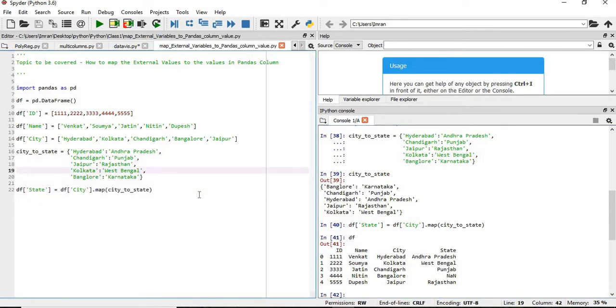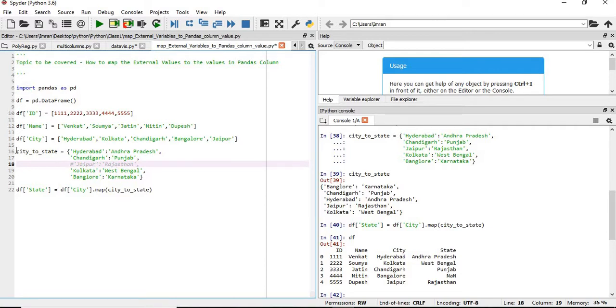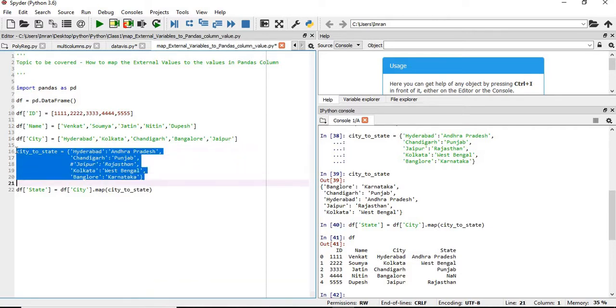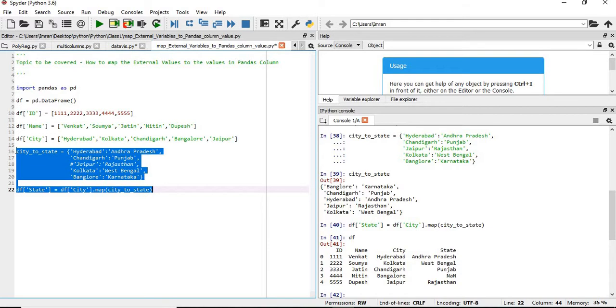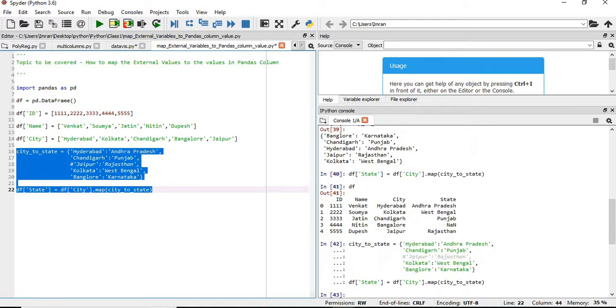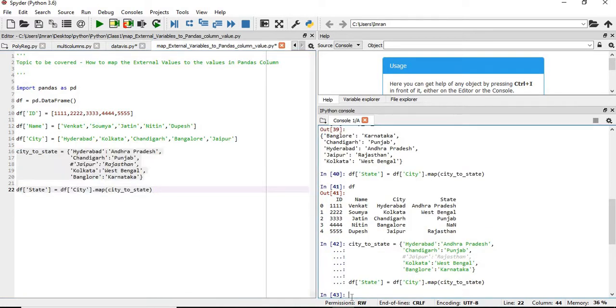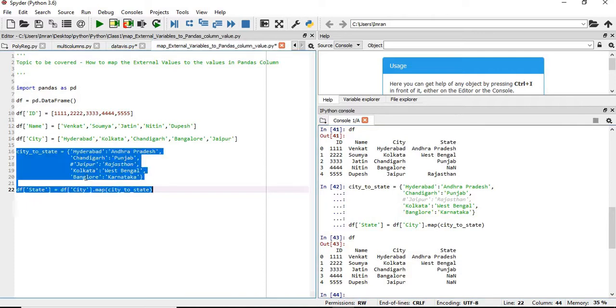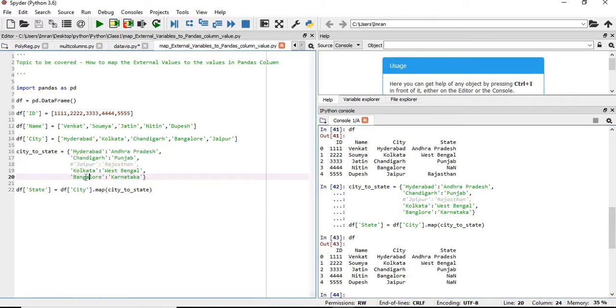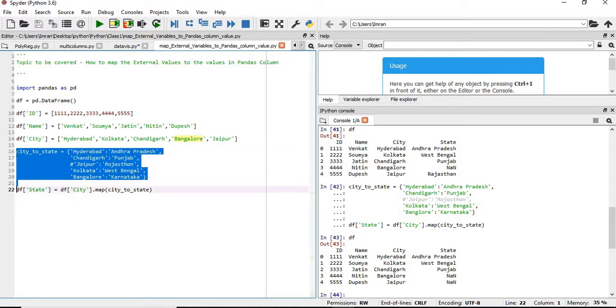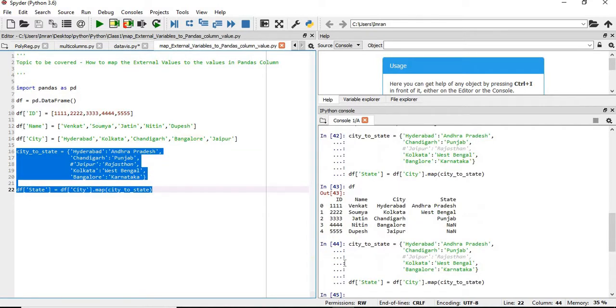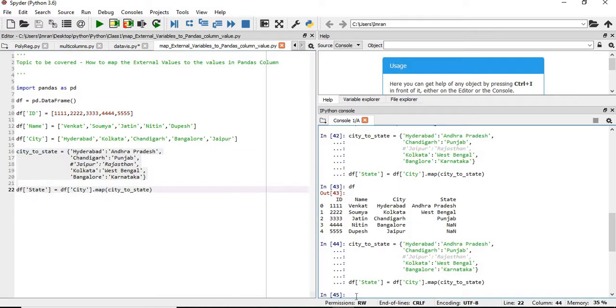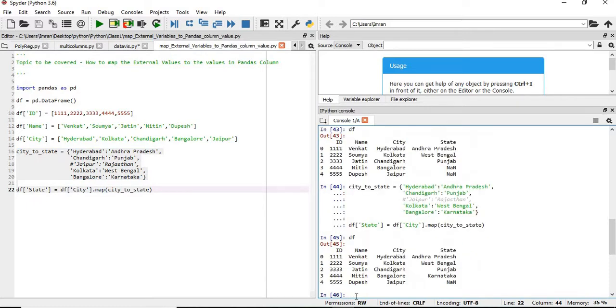Now suppose we will comment this and we will again execute. So if the value is not present, what will be populated in the pandas column state. It will present, it is coming NaN here for Bangalore. Now you can see the value.